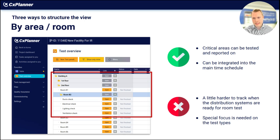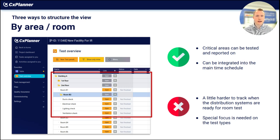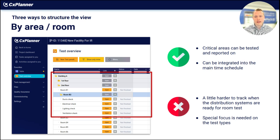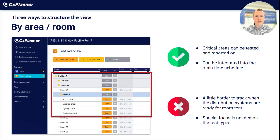The drawback of the area/room view is that it's a little harder to track when distribution systems are ready for test. For example, room B2 includes a ventilation check, but before performing that check you need to ensure the ventilation distribution system is ready — and that full overview can be harder to obtain. Special focus is also needed on test types: is this a mechanical check, pre-functional check, or system check? That needs to stay in focus when using this structure.